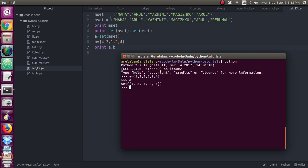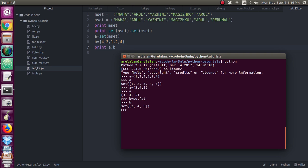Now if you want to convert a tuple into a set, you use set() on that tuple. For example, a = (some tuple values). If you give 'a' you will get the tuple. To convert it into a set, give b = set(a). Now 'a' is a tuple and I have converted this tuple into a set. If I give 'b' now, you will be getting the output as a set.